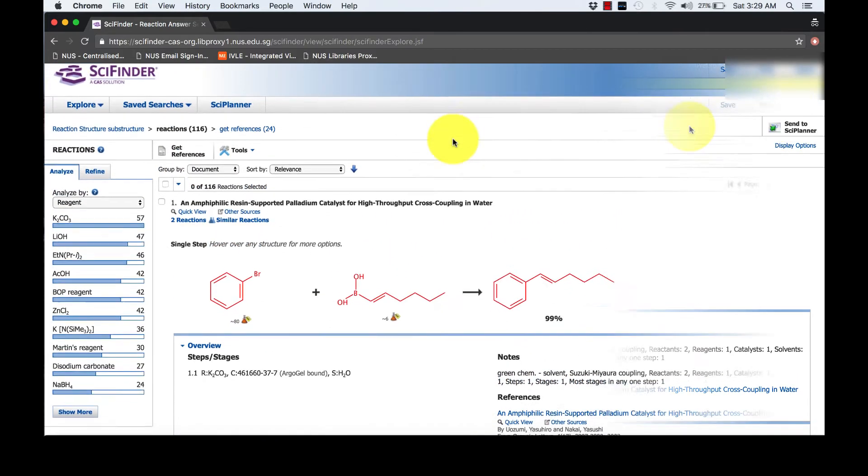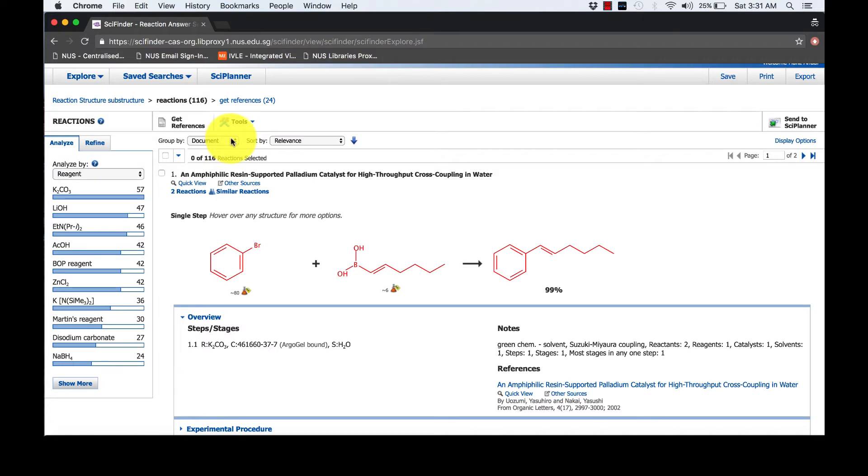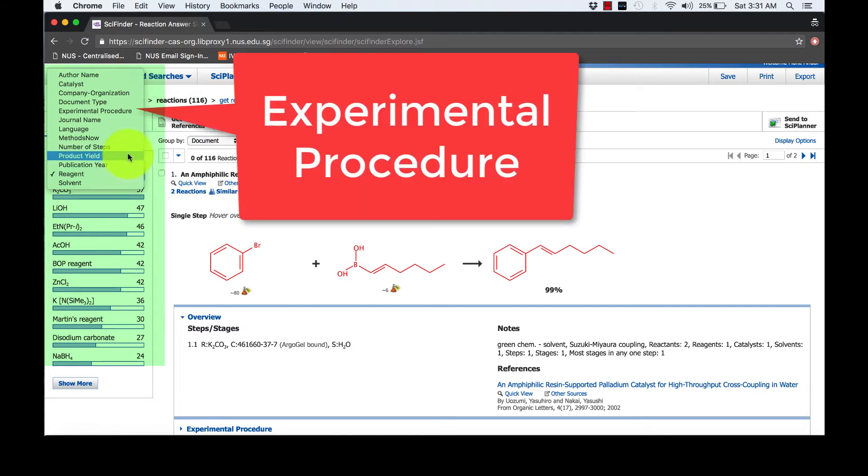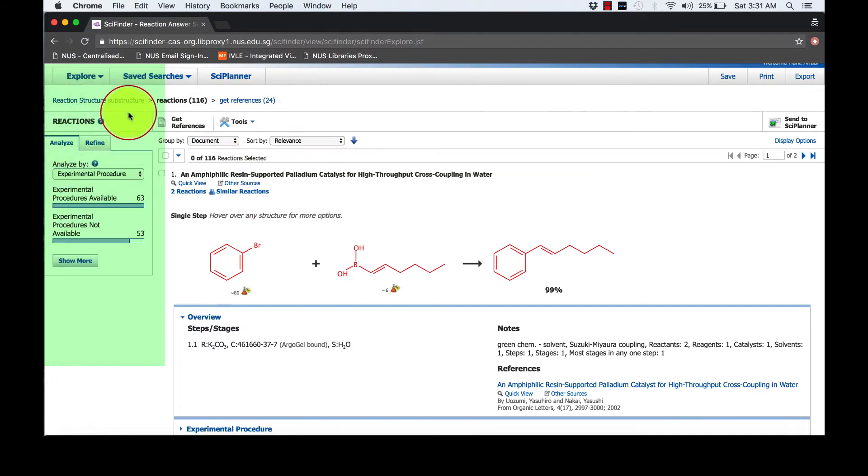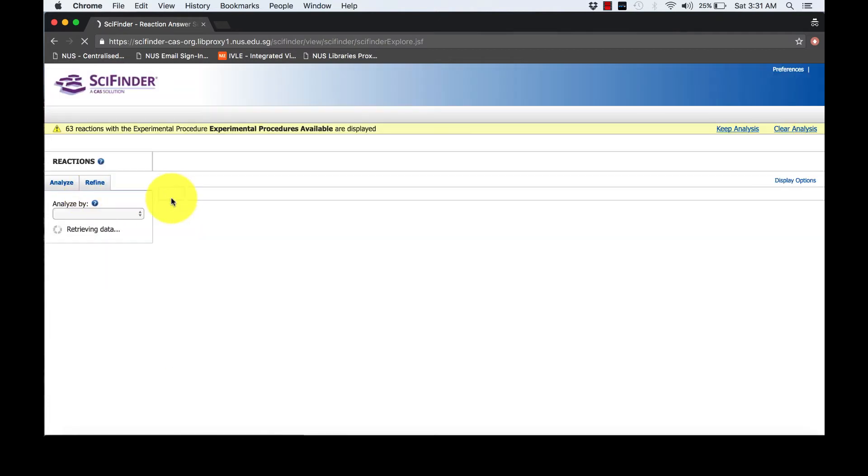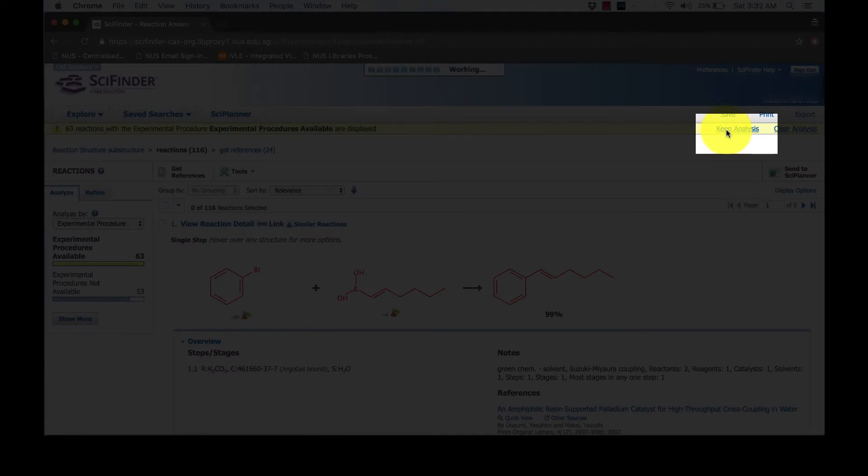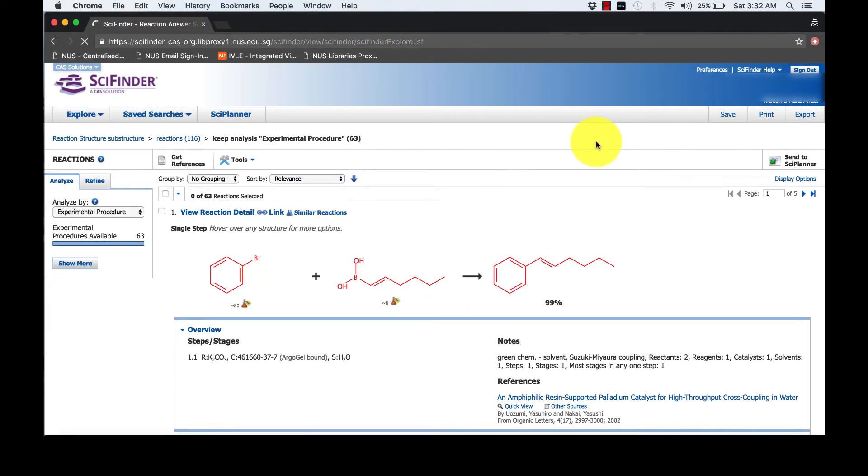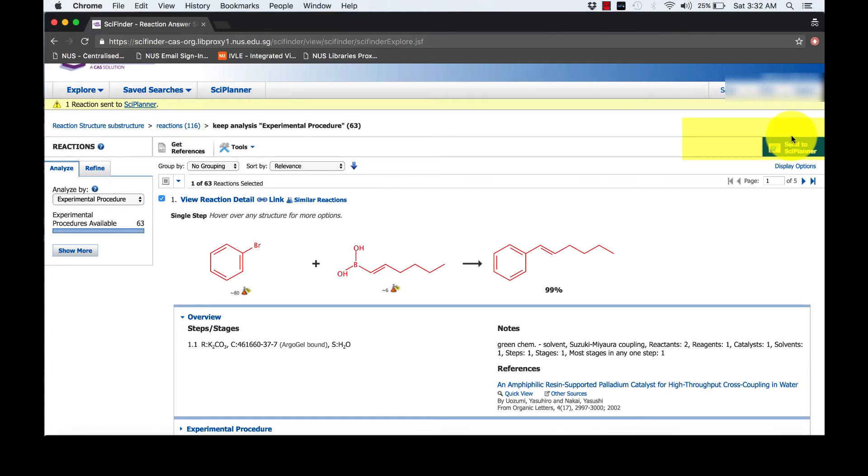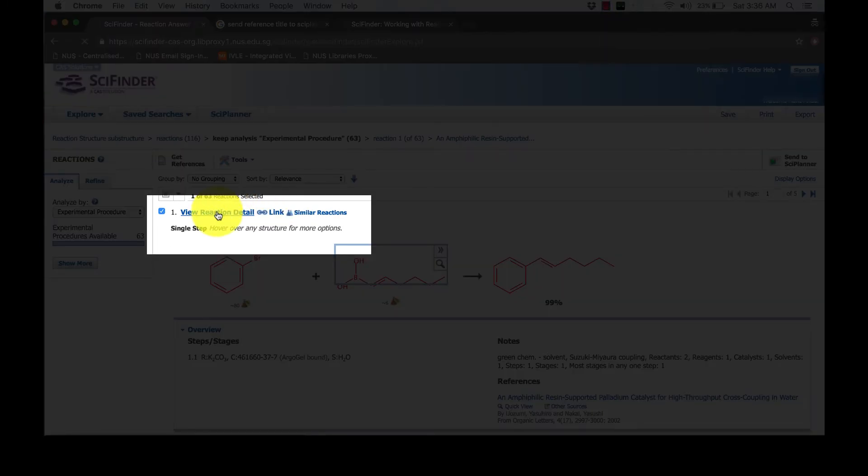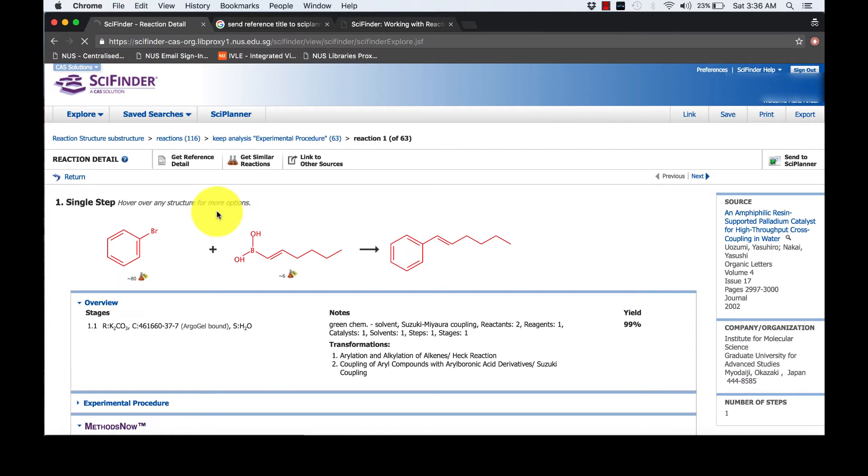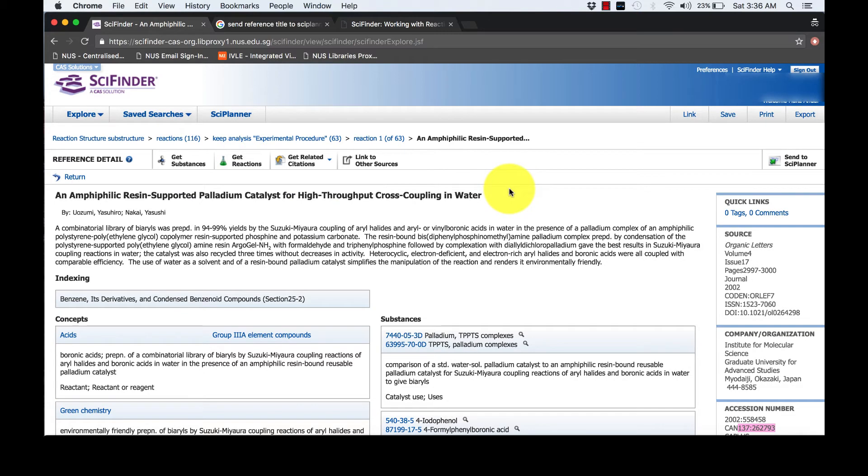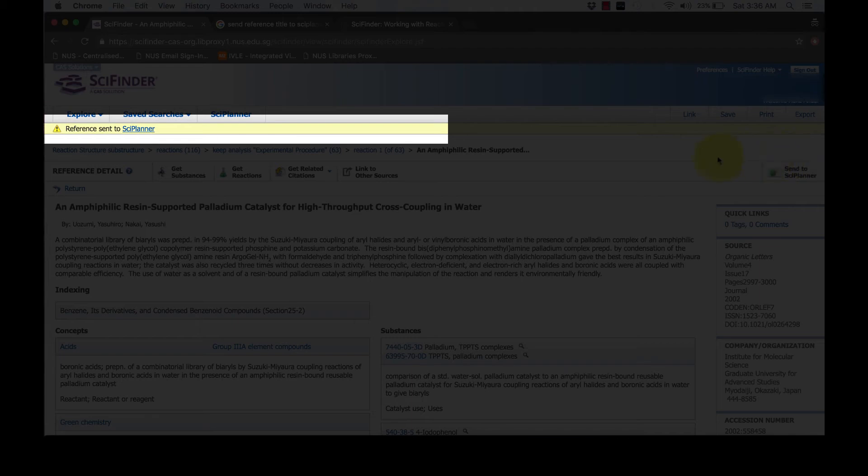Use breadcrumb trail to return to reaction answer set and we shall analyze by experimental procedure. Click on Keep Analysis. Add your wanted reaction to Science Planner. You may get the references too simply by clicking on the reference title. Click on Get References Detail and send it to Science Planner. Once successfully sent, you should be notified.